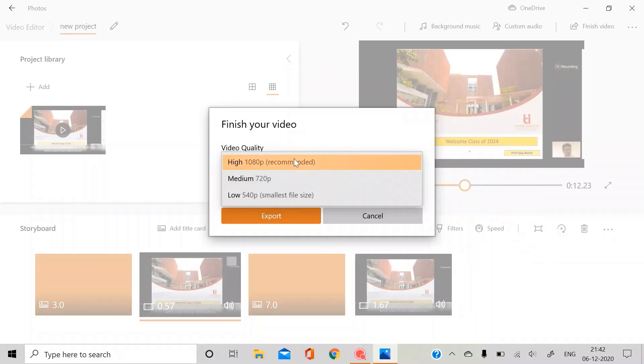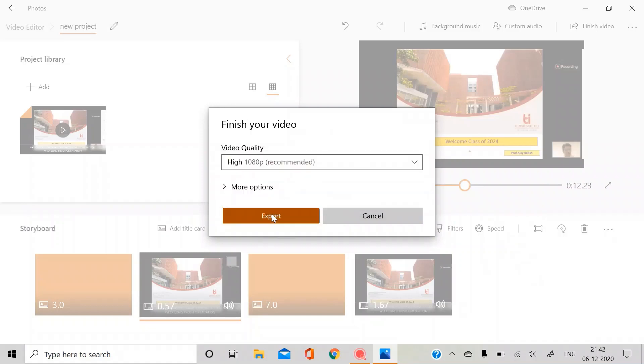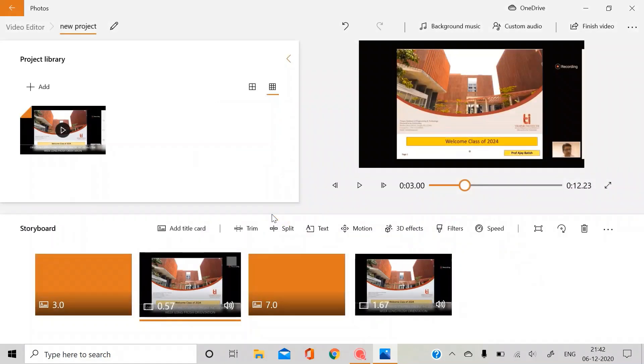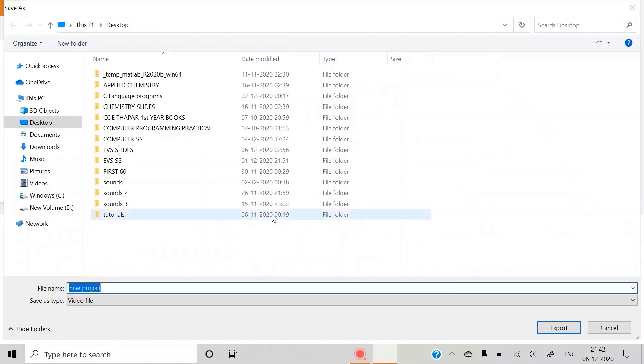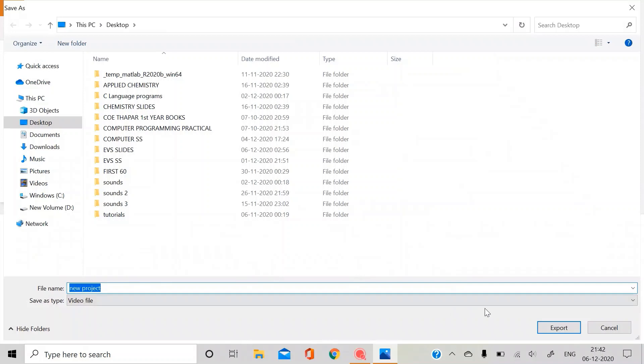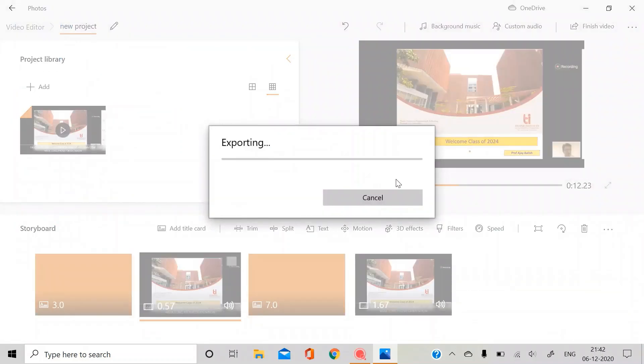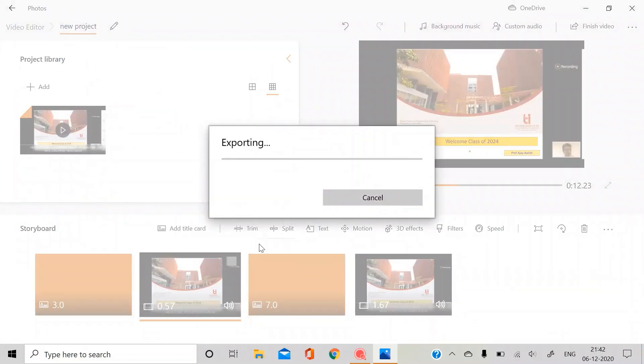You can just save it in quality as per your convenience and just click on export. New project export and it will save.